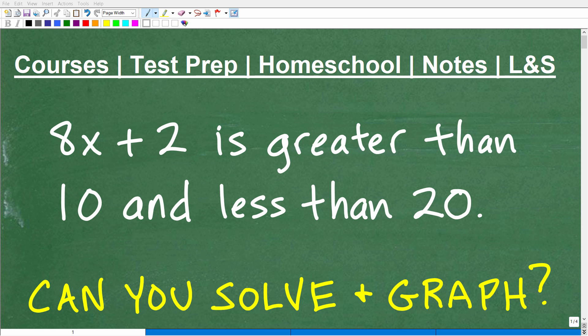Let's go ahead and solve this nice little algebra inequality problem. Typically, you study inequalities after you learn how to solve equations. So if you're taking some sort of algebra or pre-algebra course, you'll be studying inequalities after you solve equations — that might be a particular chapter or unit — because you need to know all the techniques to solve equations before you get into inequalities.